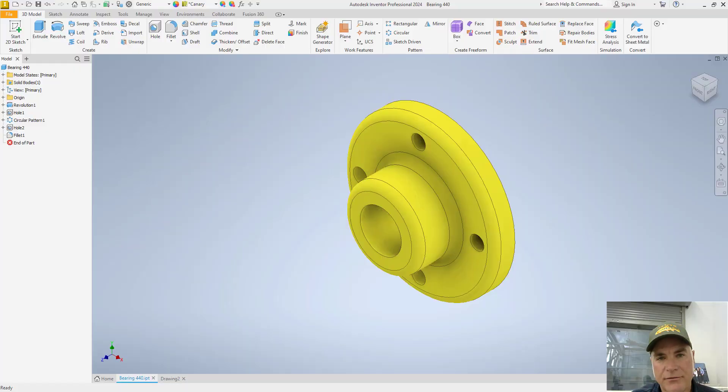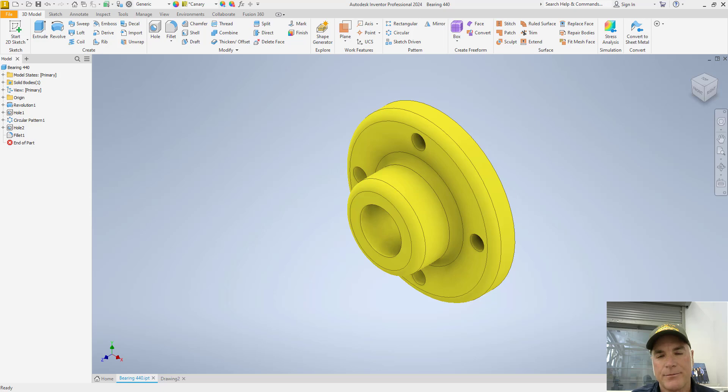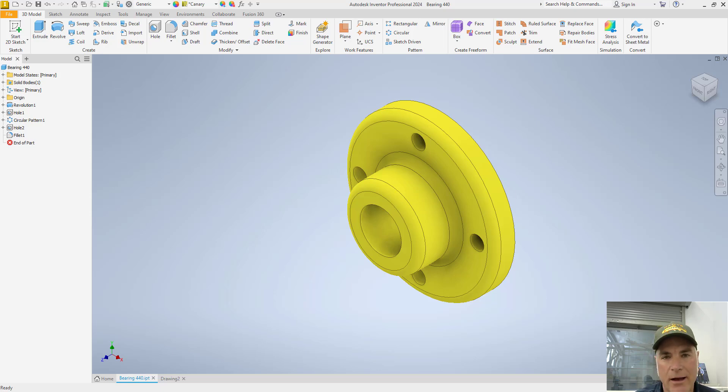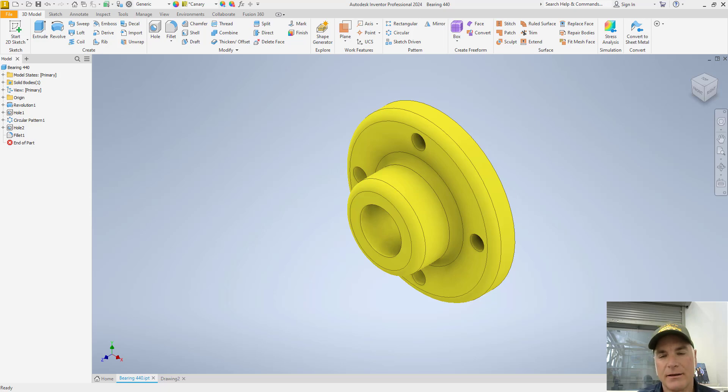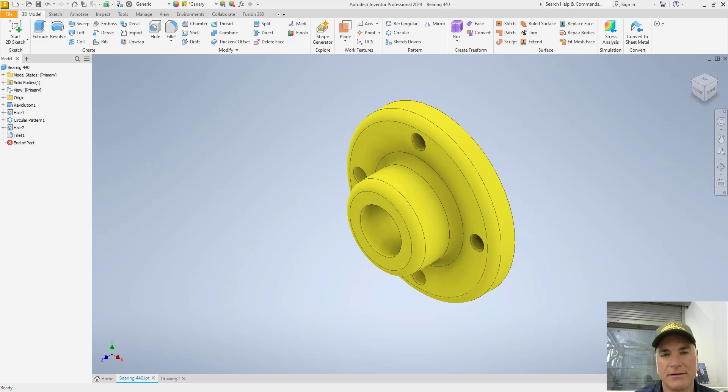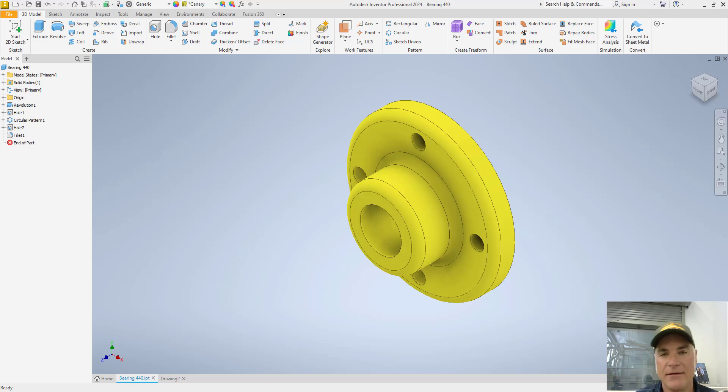Half sections are often used with cylindrical objects so that in one view you can show what an object looks like on the outside and what it looks like on the inside. Creating a half section in Inventor is very simple, except that the program doesn't get everything just right, so there's a few changes you'll need to make. In this video I'm going to demonstrate how to create a half section in Autodesk Inventor.